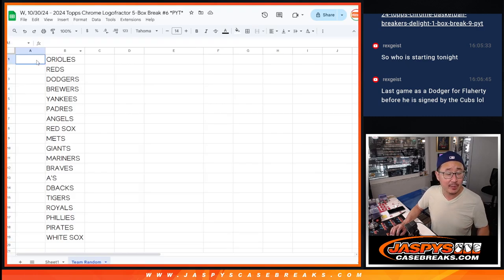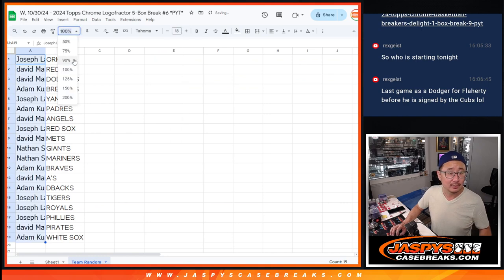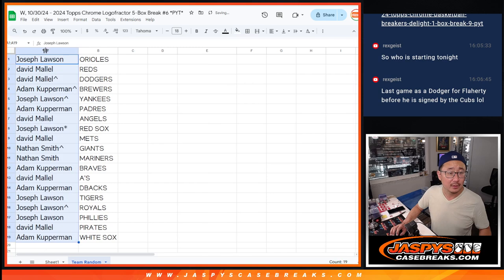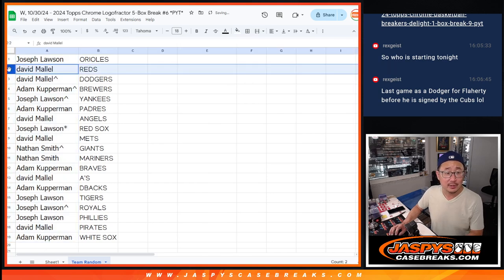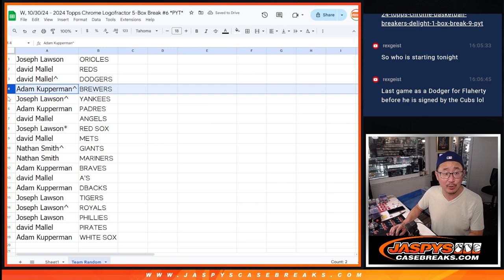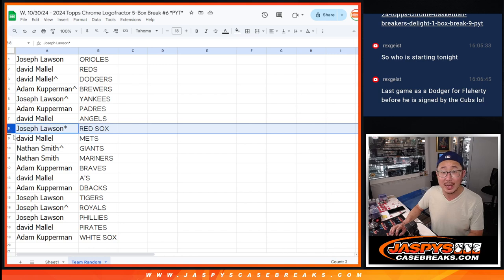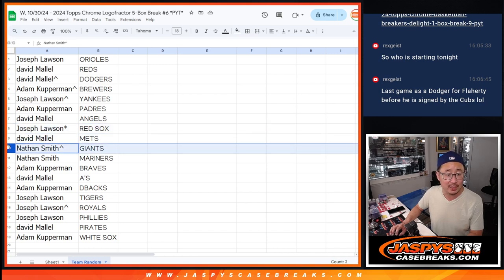And here's the teams you're matched up with right here, guys. Joe, you got the Orioles. David with the Reds and the Dodgers. Adam with the Brew Crew. Joe with the Yankees. Adam with the Padres. David with the Angels. Joe, last bought Mojo, Red Sox. David with the Mets.